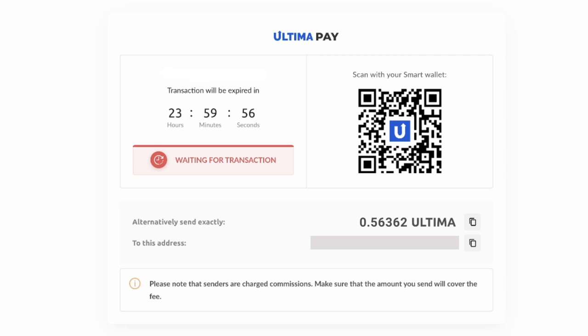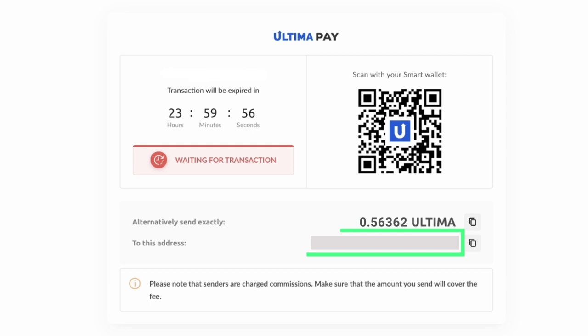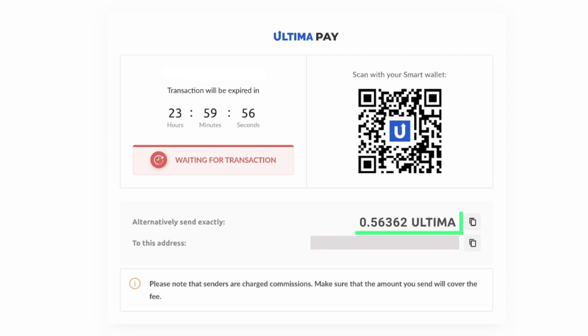To complete the transaction, send the exact amount as displayed on the screen to the provided wallet address. It's crucial to send the precise amount shown to ensure a successful transaction.